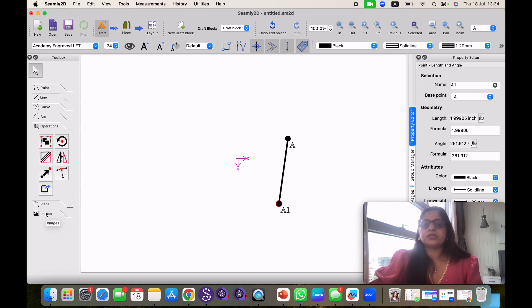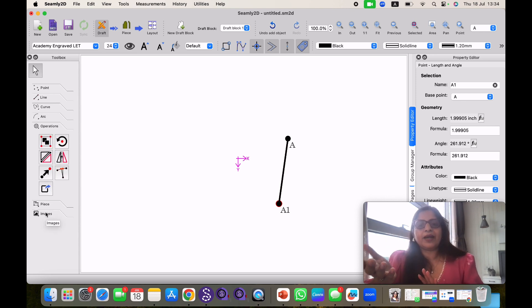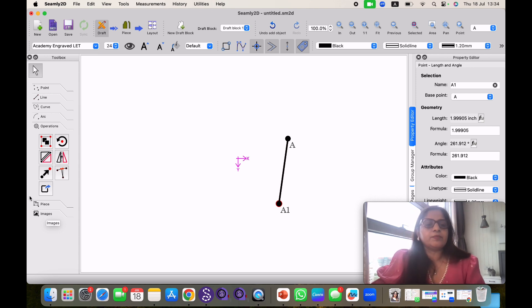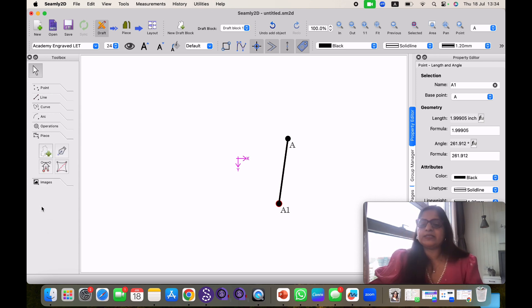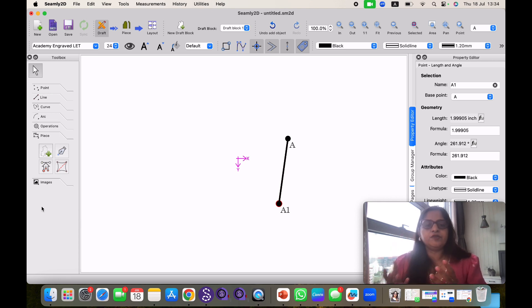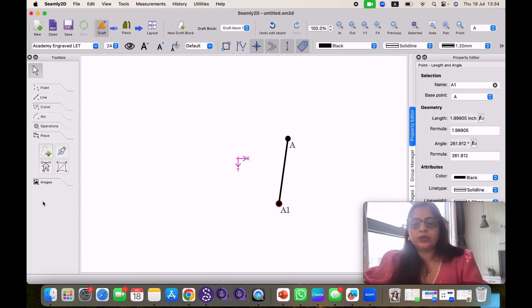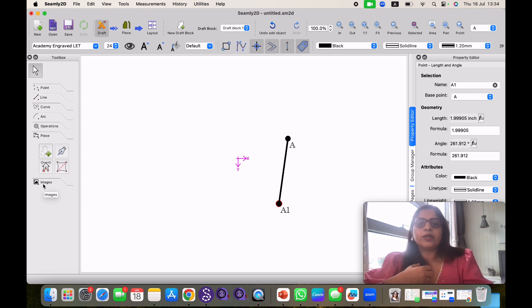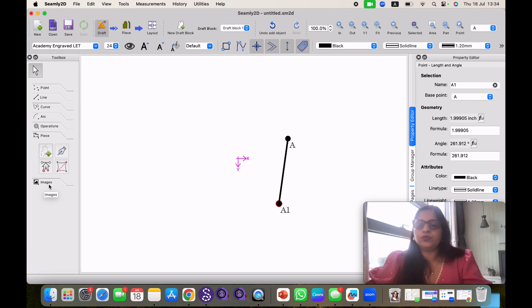Then we have operation. Sometimes we want to mirror our pattern or we want to rotate our pattern. All those things can be done with this. Then we have pieces tool. When we make different different pieces of our pattern and we want to do some operations together we can come to this. Then we have this image. When we want to insert or import image from somewhere else we can use this icon.